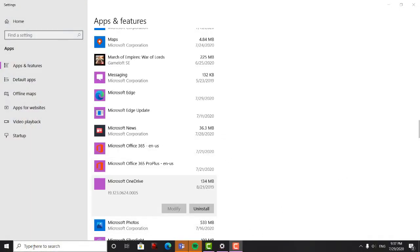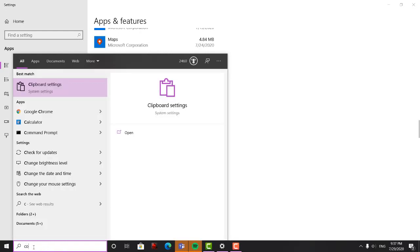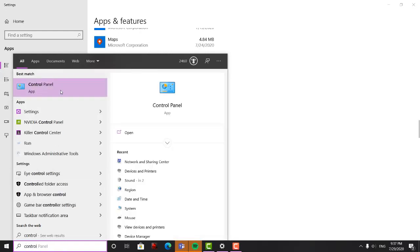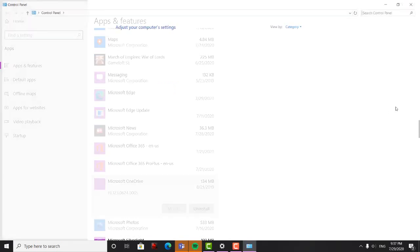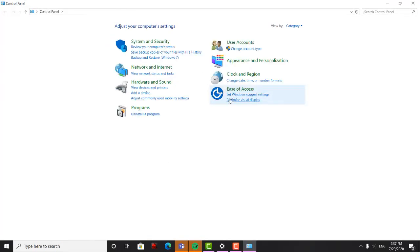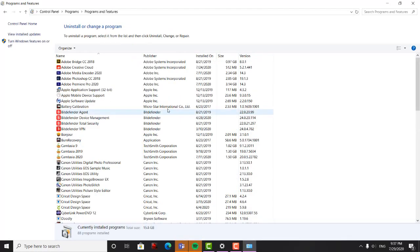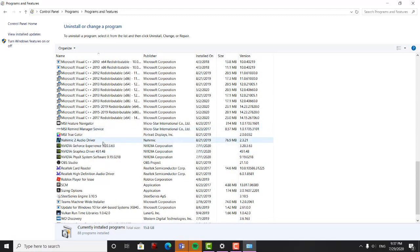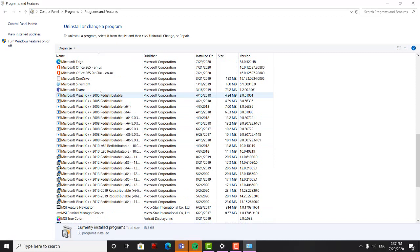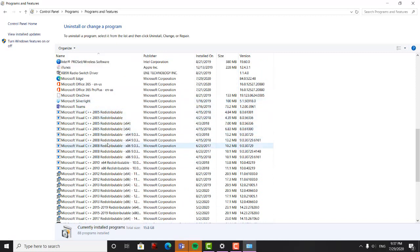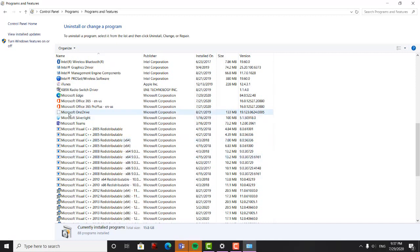So anyways, we're back on track here. Go to Control Panel — I'm searching Control Panel, there it is. So we're going to go to Uninstall a program. Now we're going to find Microsoft OneDrive. Microsoft OneDrive, there it is — 133 megabytes.